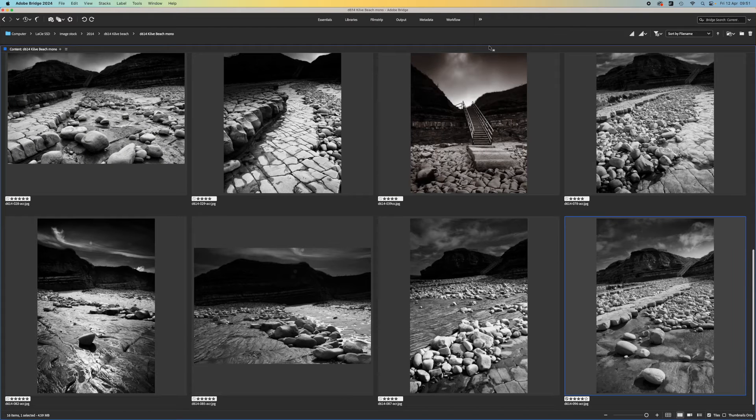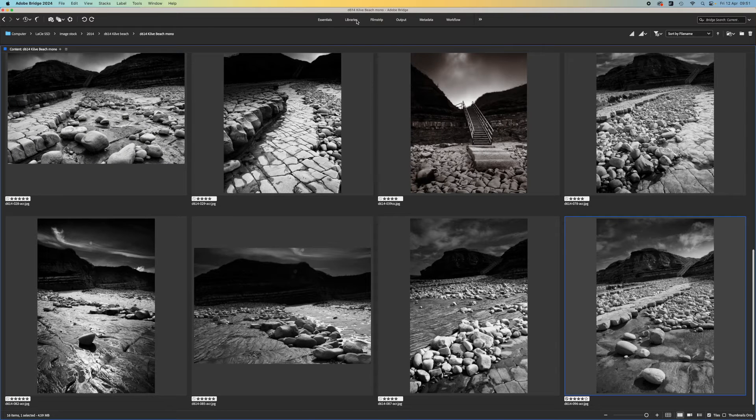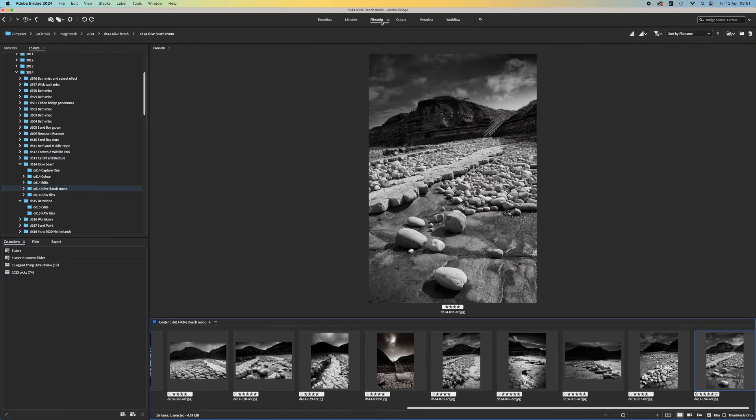What about image organization though? Sometimes a simple folder system might not be enough.